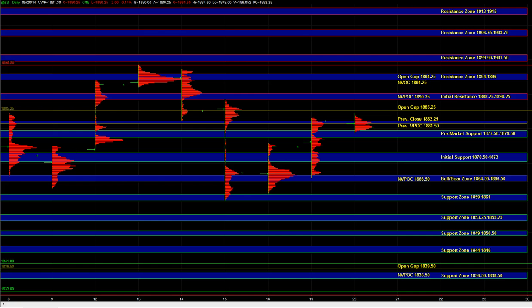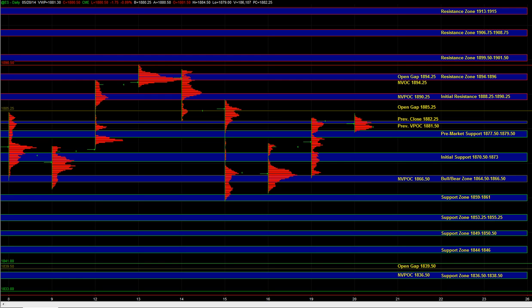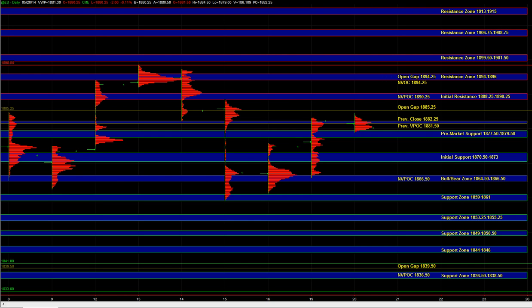You might get maybe a three point, three and a half point rotation, and then eventually you go through that zone and up to 94 to 96. That scenario is very possible today. In TF, the main upside objective is around 1120 to 1121. We have a major high volume node at 1121 in TF, so that's the major target.